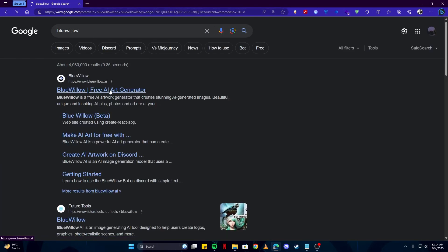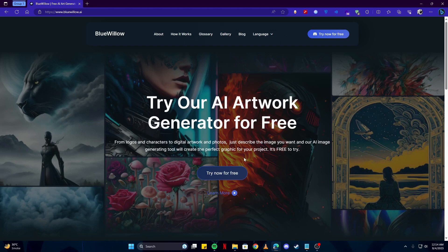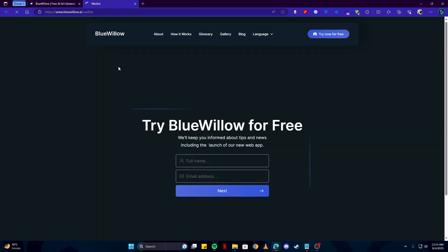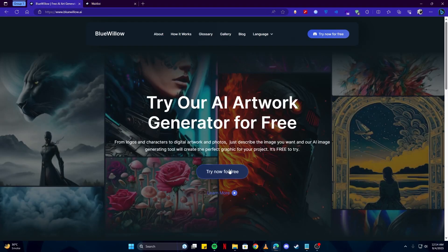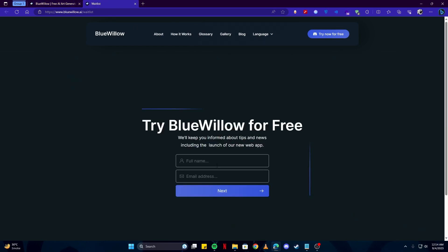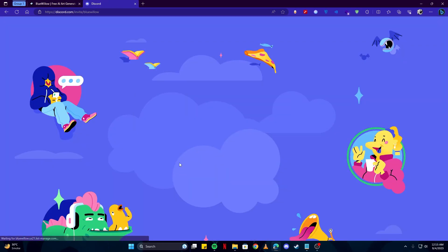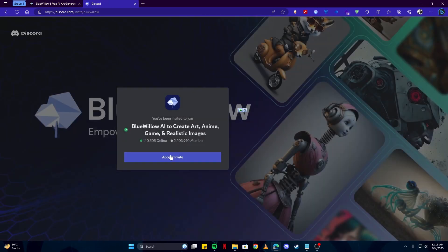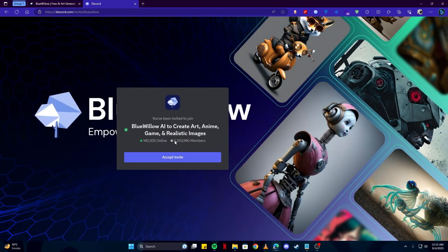If you search for it, this will be the first link which you have to open. How this works is basically you will join their Discord server. Simply click on the 'Try Now for Free' button to continue. You write your full name and your email address, and then they will invite you to join their Discord server.